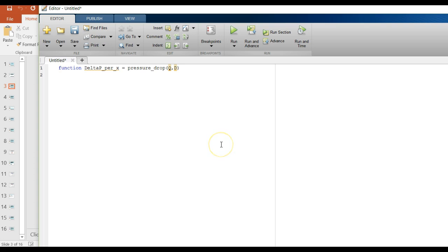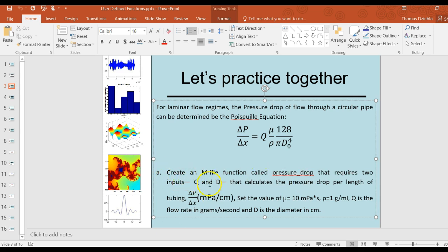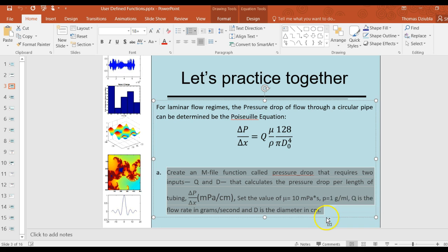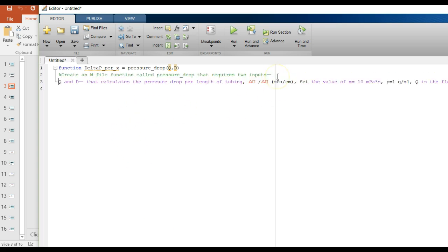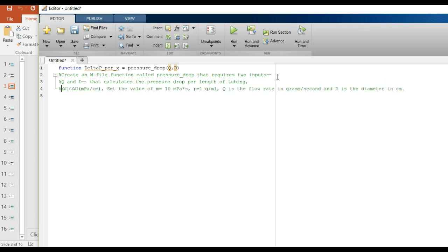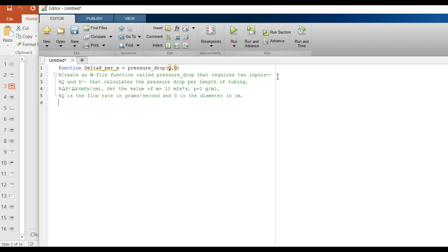Now we can start typing in our function. The first thing we want to do is make sure we define in a help-file way what the inputs are and what this function really does. I'm going to copy and paste this — the lazy man's way of doing it. We'll use the percent symbol to comment, describing that delta P per X is the output, and Q is the flow rate, so we can say what this function does.